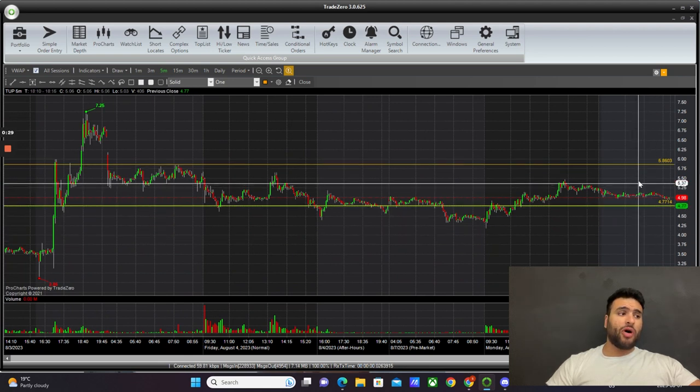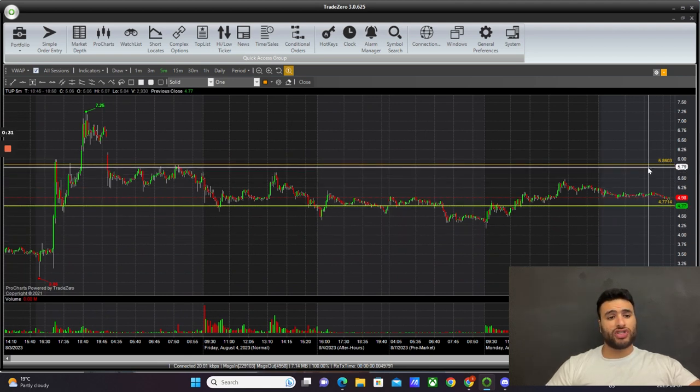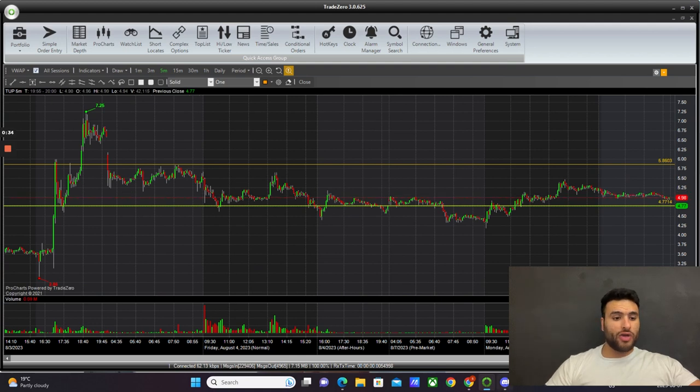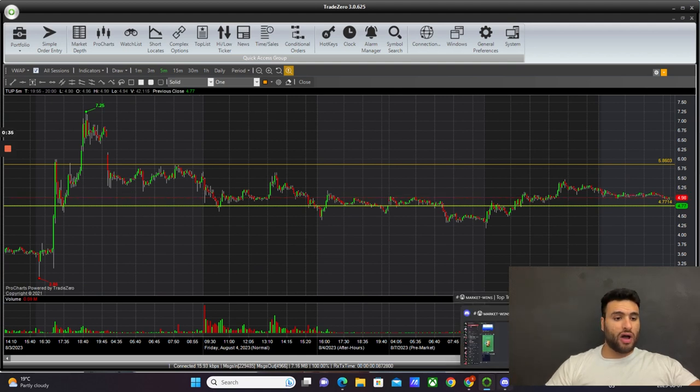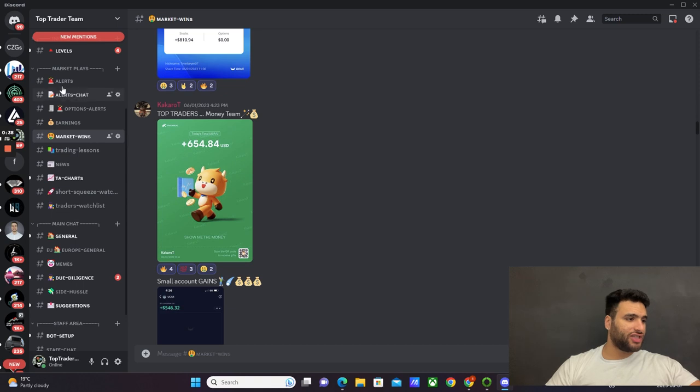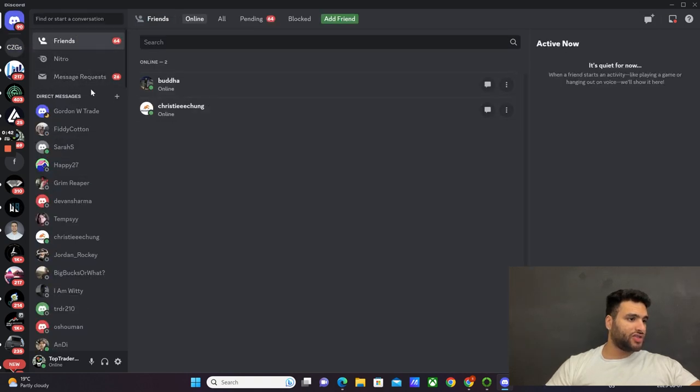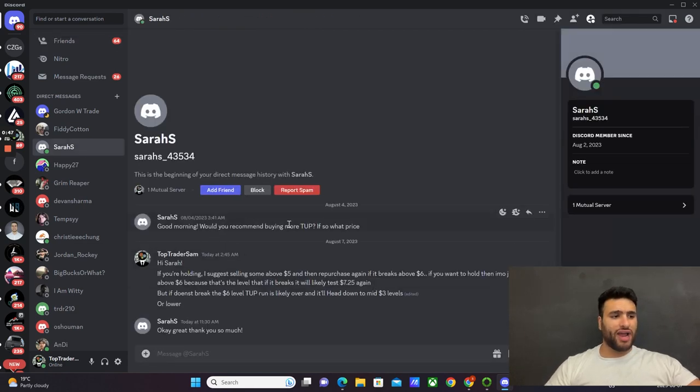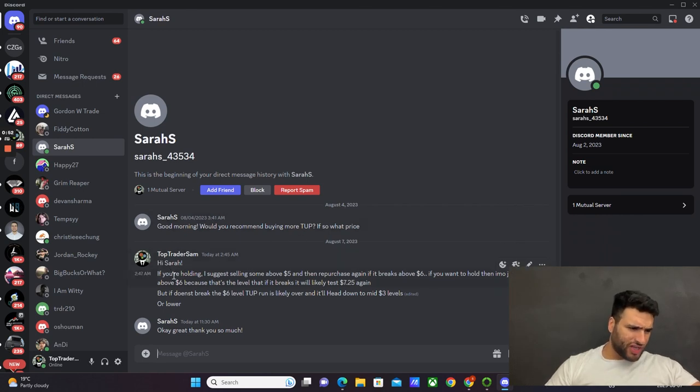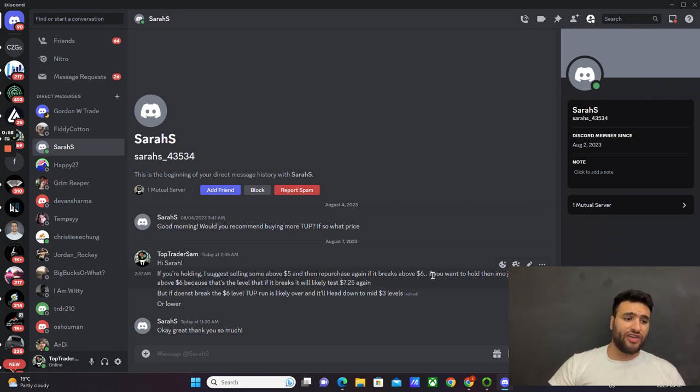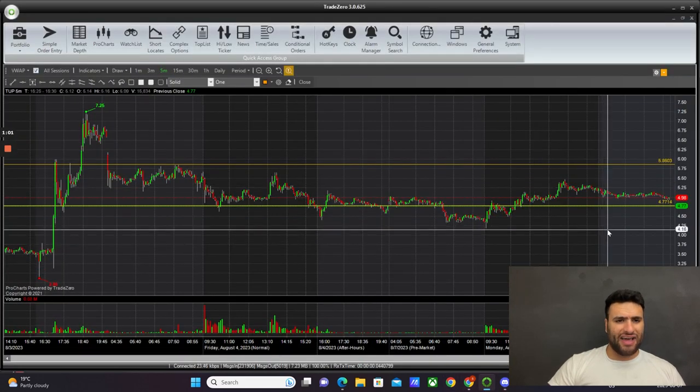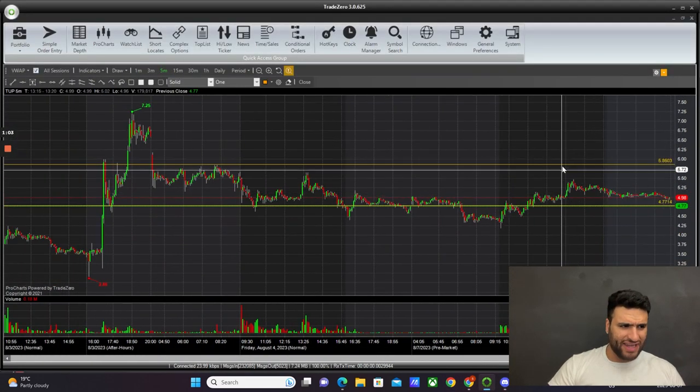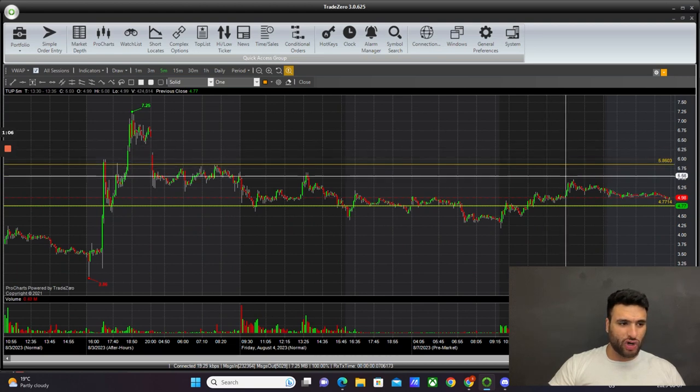Honestly guys, I am not too bullish on this stock right now. When we go to our Discord, I was actually talking to a member, Sarah, who asked what price she should buy Tupperware. I told her, look Sarah, if you're holding, I suggest sell some at about $5 and then repurchase again if it breaks $6. The $6 level is that strong level of resistance.